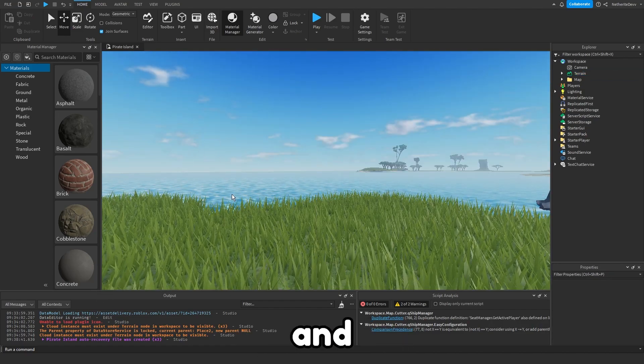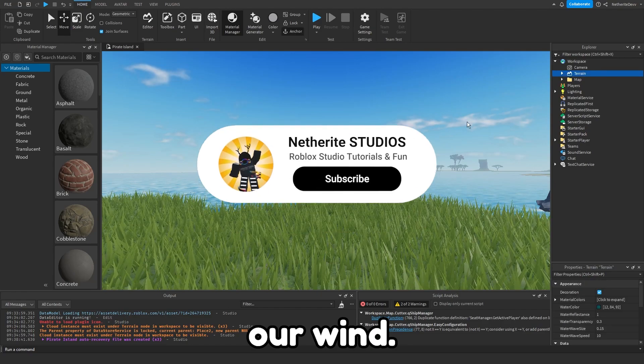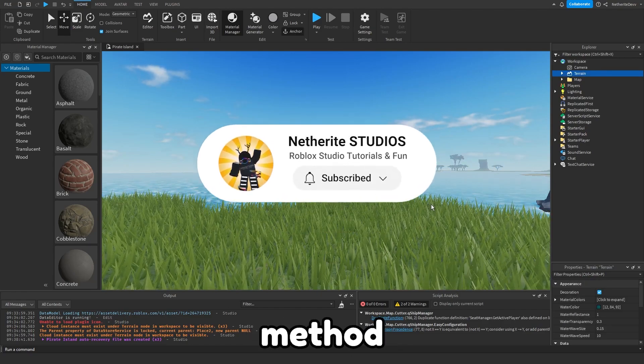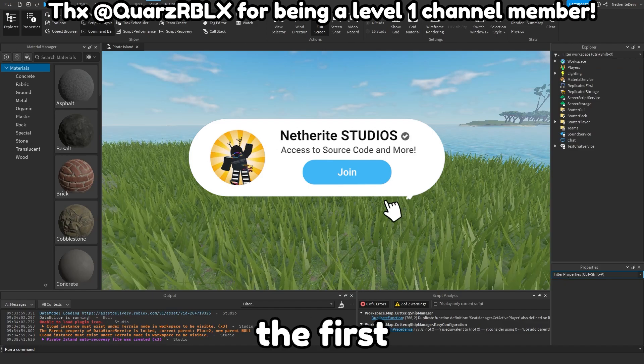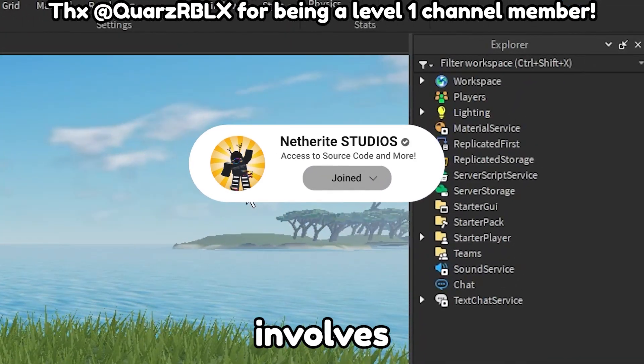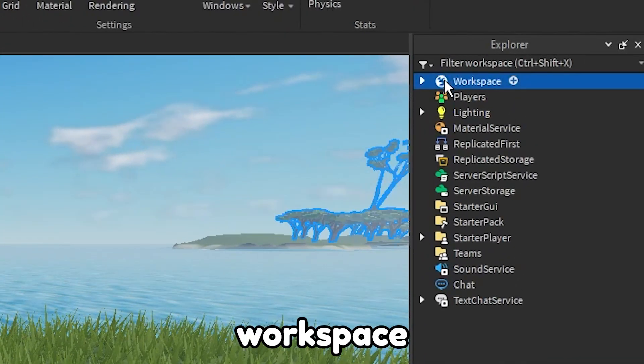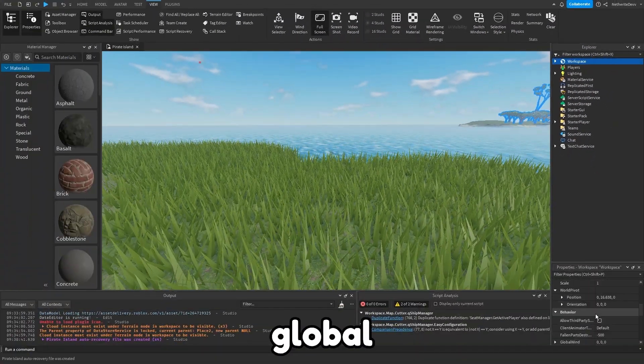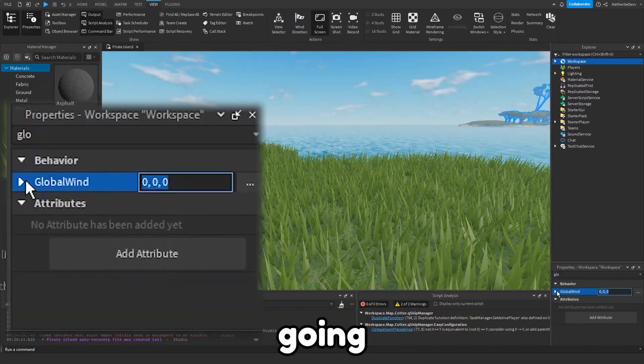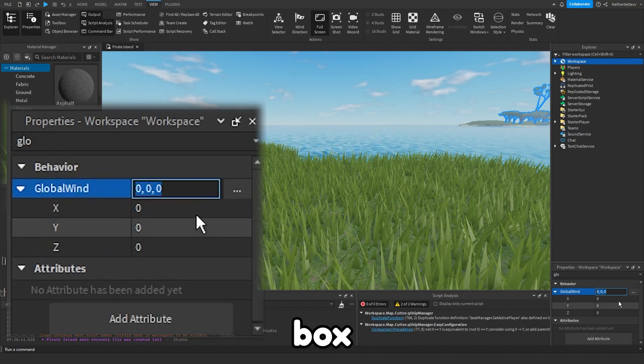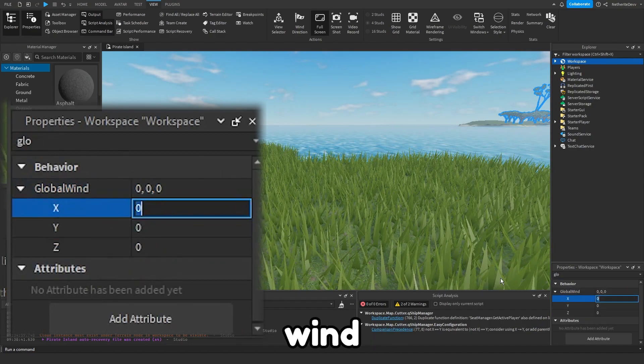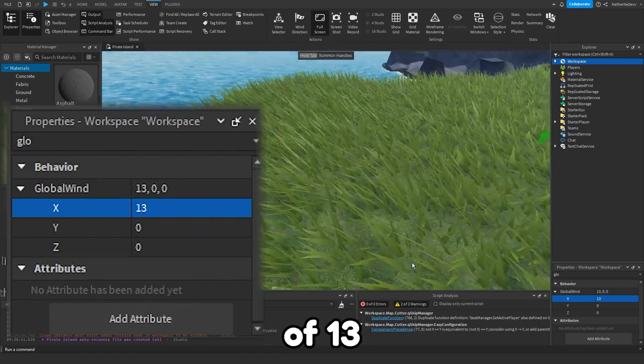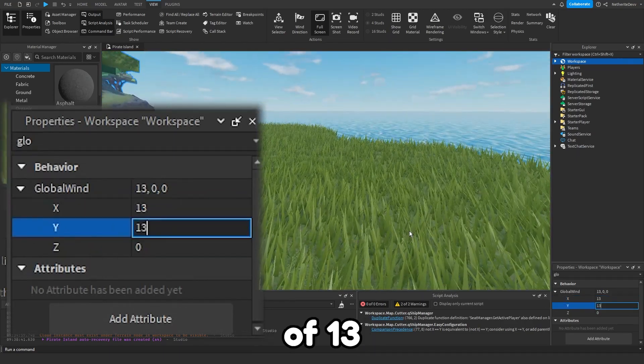Now that we have everything we need, let's go ahead and get to creating our wind. There's two different methods of doing this. The first method is kind of harder. The first method to set the wind involves clicking on workspace and then you're going to find the property that says global wind. Then you're going to click on this expansion box and you can set the wind X, Y, and Z.